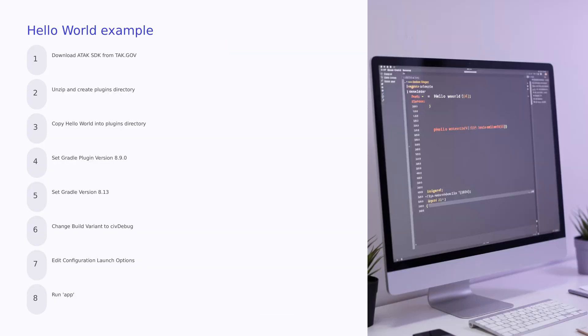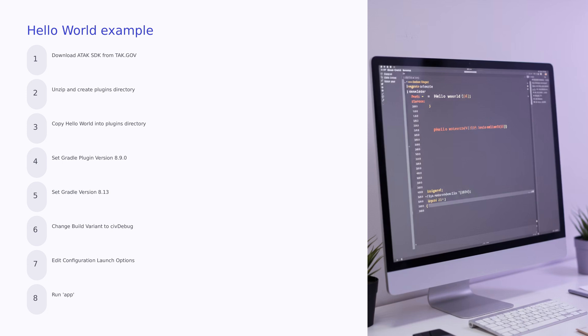Here's the steps we need to take to get the Hello World example working. Download the ATAK SDK from TAK.gov. Unzip the package and create a plugins directory. Copy the Hello World plugin from the samples directory into the newly created plugins directory. Set the Gradle plugin version to 8.9.0. Set the Gradle version to 8.13. Change the Build Variant to CIV Debug. Edit the Configuration Launch Options to make it not try to launch an activity. And finally, run the app configuration to launch ATAK with your plugin.